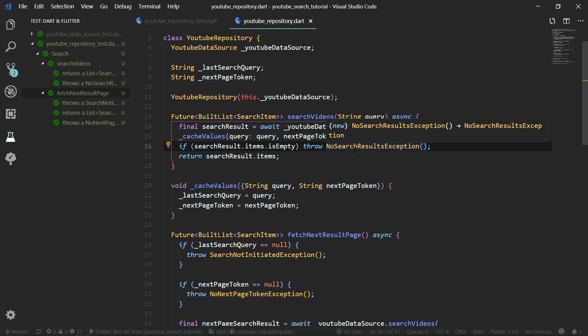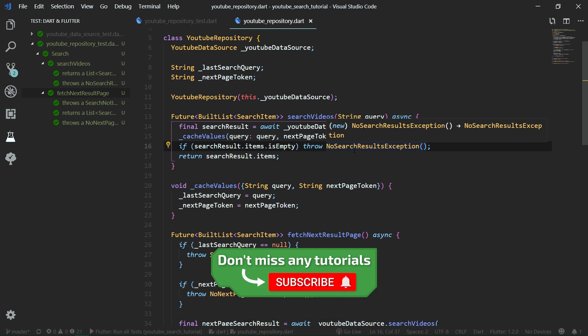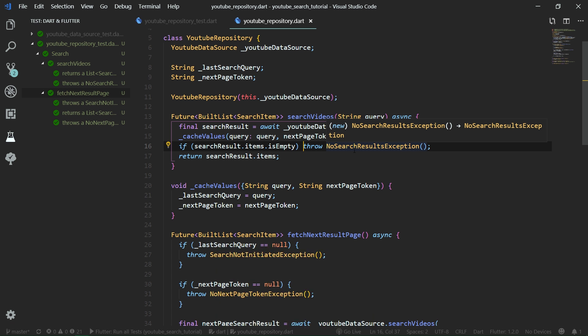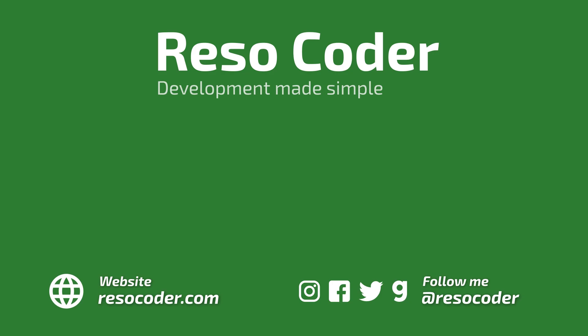That's it for this third part of the tutorial series on creating a YouTube search app using the bloc pattern. We have created the YouTube repository. If this video helped you, definitely subscribe to this channel and hit the bell button to join the notification squad. Consider giving it a like and sharing it with other developers. Leave a comment if you have any suggestions or questions, and follow on Instagram, Facebook, and Twitter. See you in the next video.